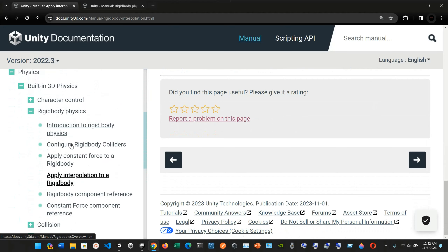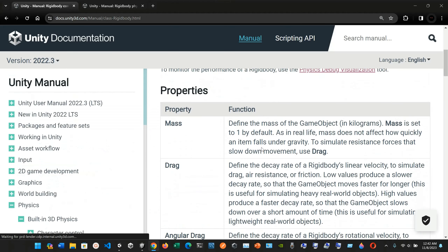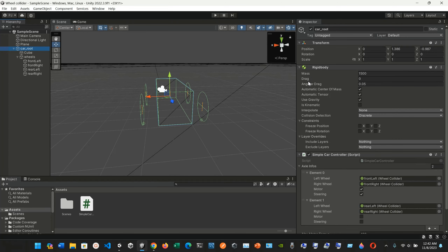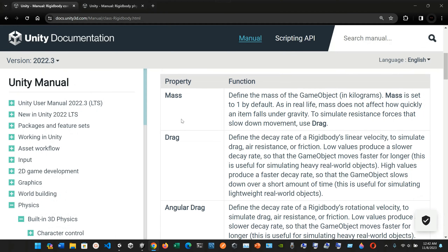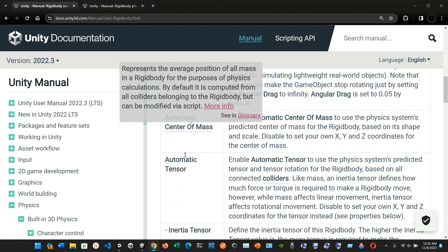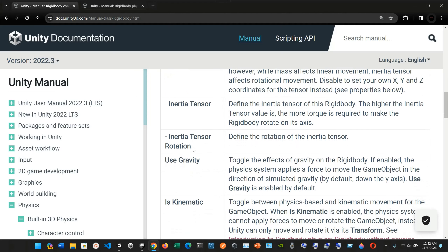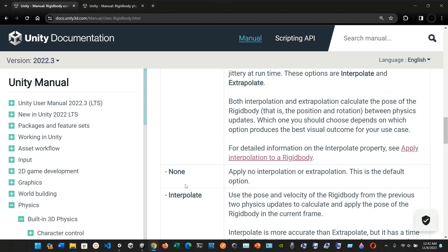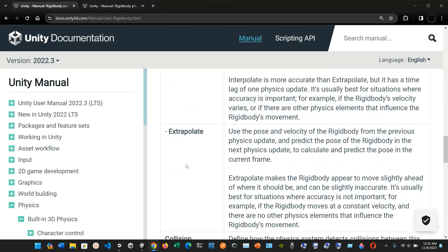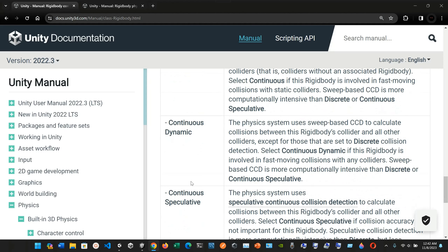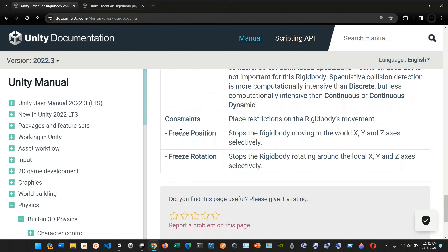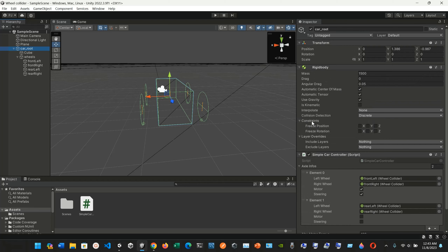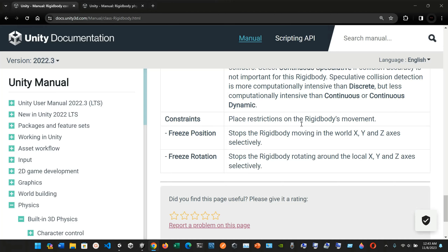The Rigidbody component reference covers all the properties we've already seen: mass, drag, angular drag, automatic center of mass, automatic tensor, inertia tensor, inertia tensor rotation, use gravity, is kinematic, interpolate, extrapolate, collision detection — discrete, continuous, continuous dynamic, continuous speculative — and constraints including freeze position and freeze rotation.